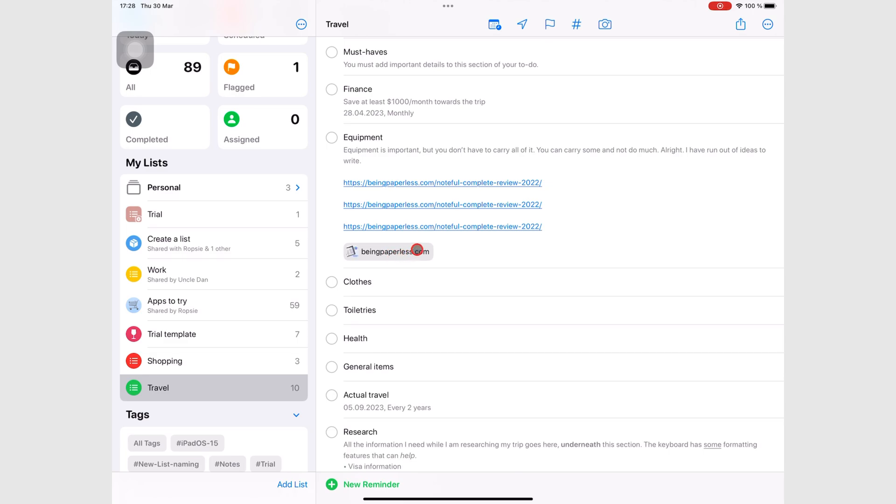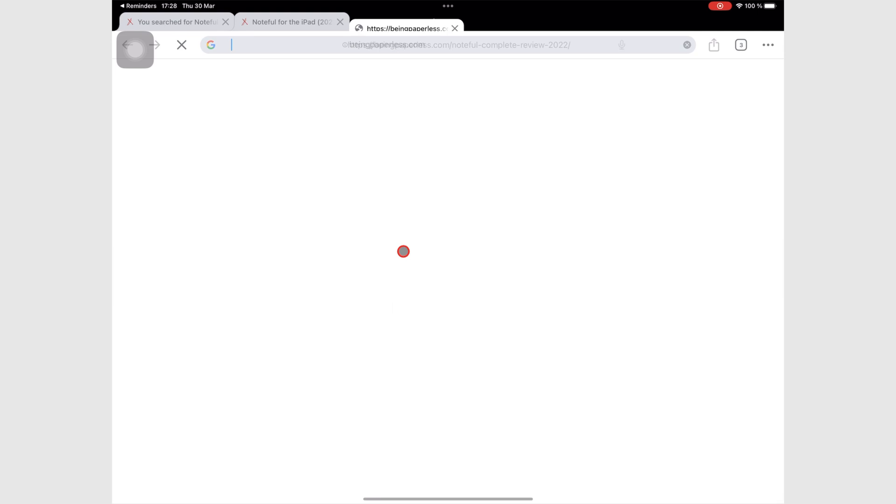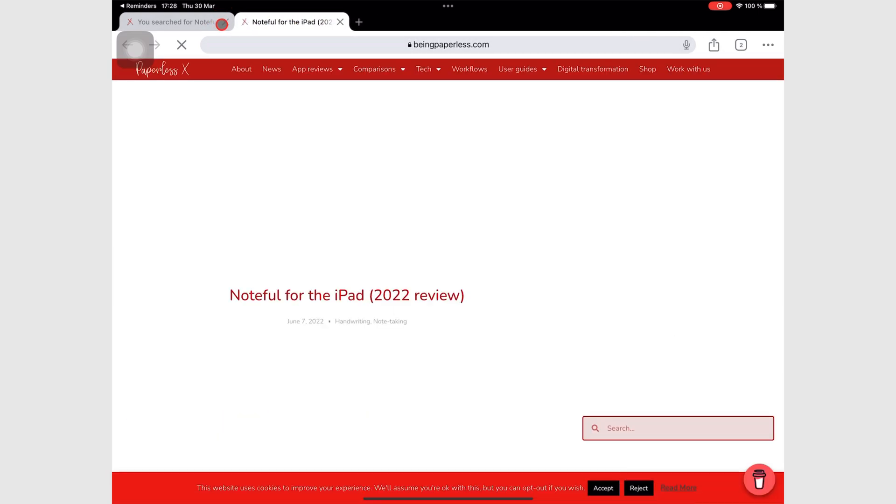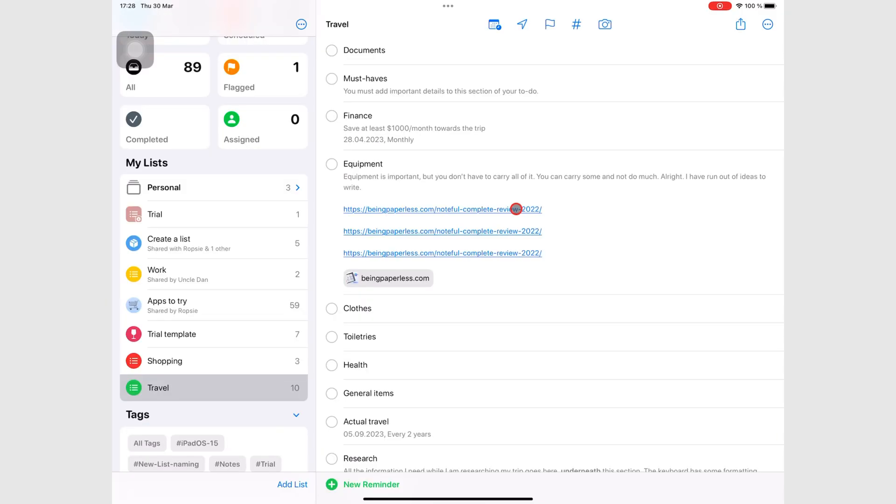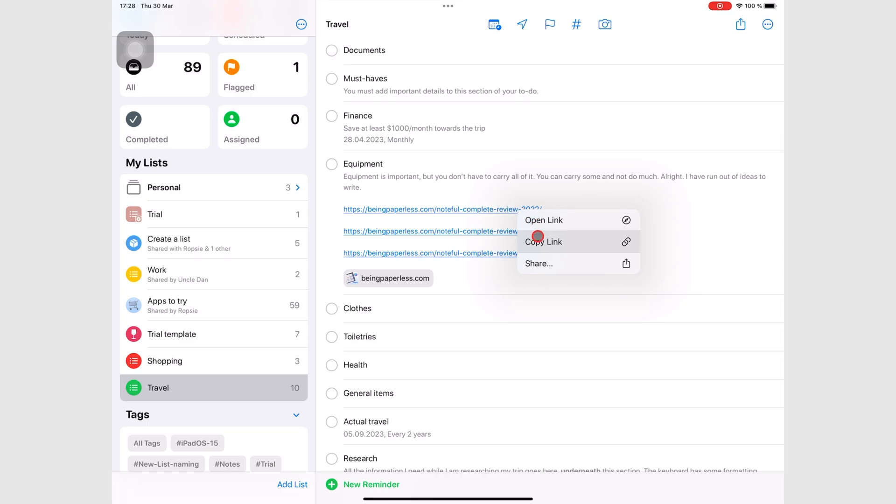Once you've added your web links, you can interact with them in several ways. Tapping a web link opens it in your default web browser on your device. Long pressing a link in your notes or right clicking it, if you have a mouse like I do, gives you options to open link, copy link, or share it.